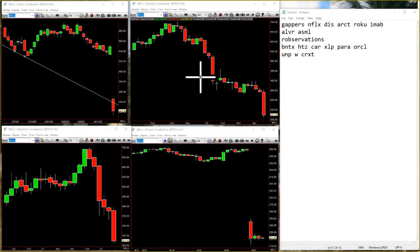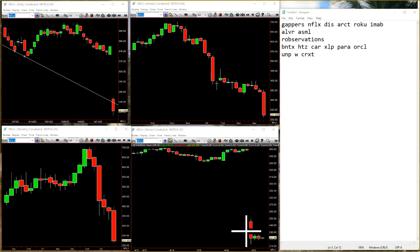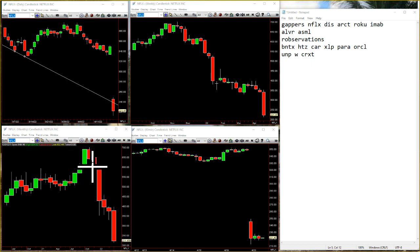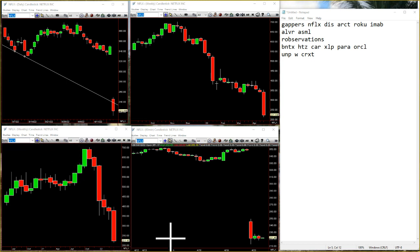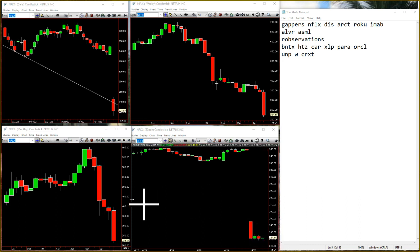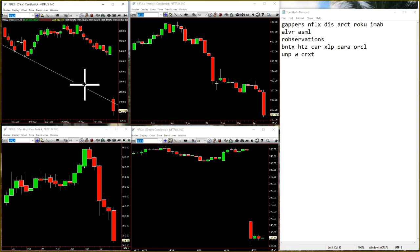Netflix is now stuck inside 60, just kind of sitting here. We've got a new 60, but it's really been quite the debacle ever since the two-up, two-down reversal month — and boom, down she goes. Fell apart in the opening, now just kind of stuck in here.